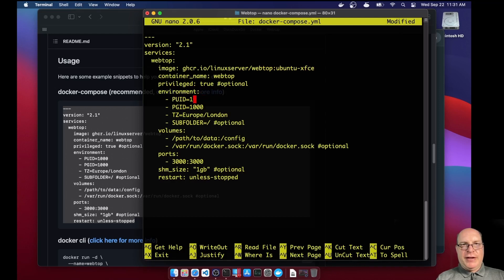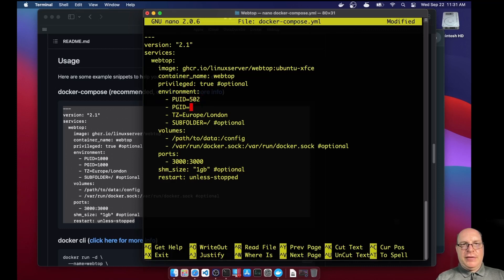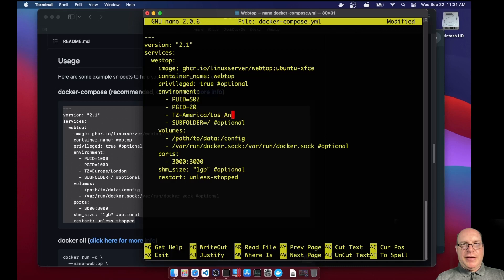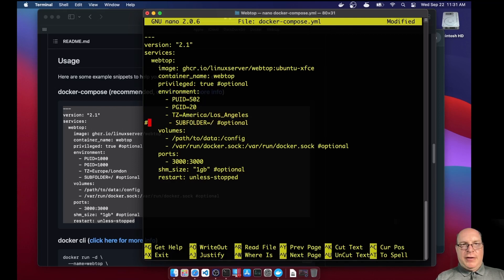Privilege true is fine. The puid will be 502, and the pgid will be 20. We'll map it to my uids. The time zone, although this container will not honor this, but I put it in there anyway. The time zone is America, Los Angeles for me. We'll comment out the subfolder section. We don't need that.